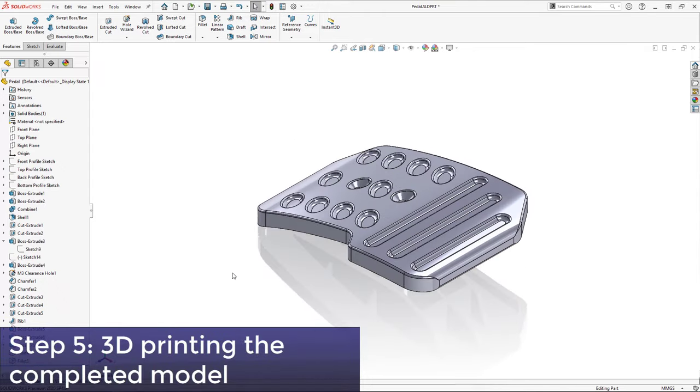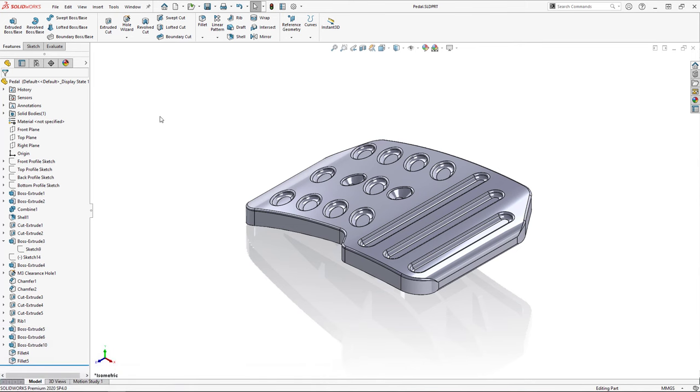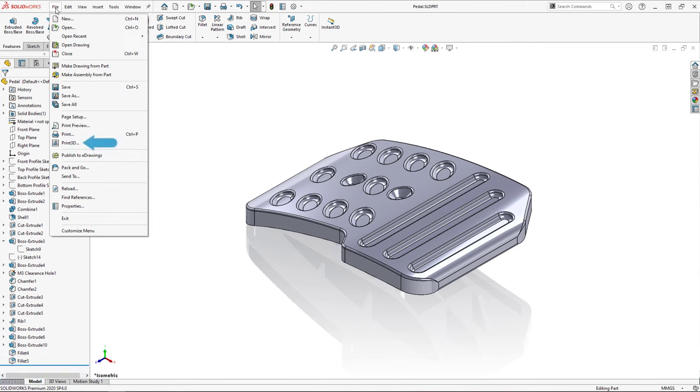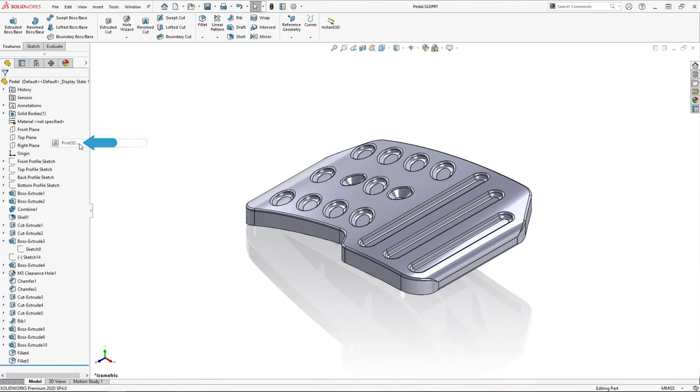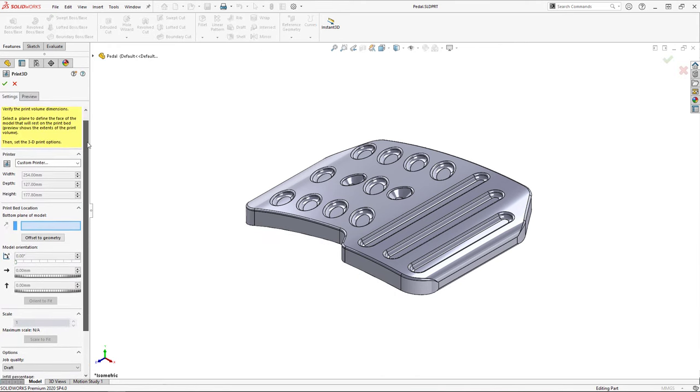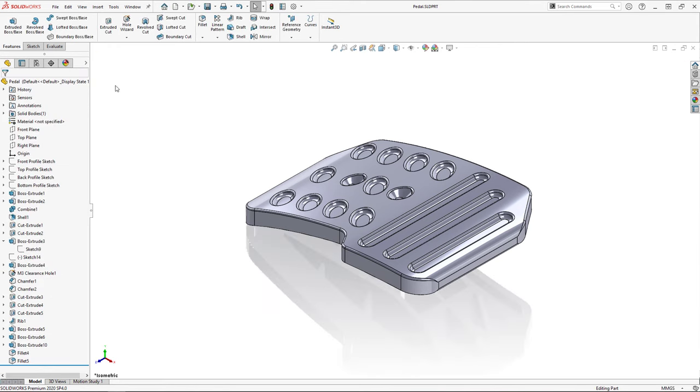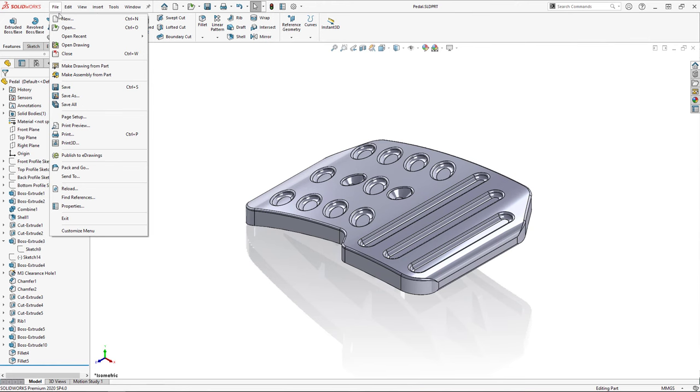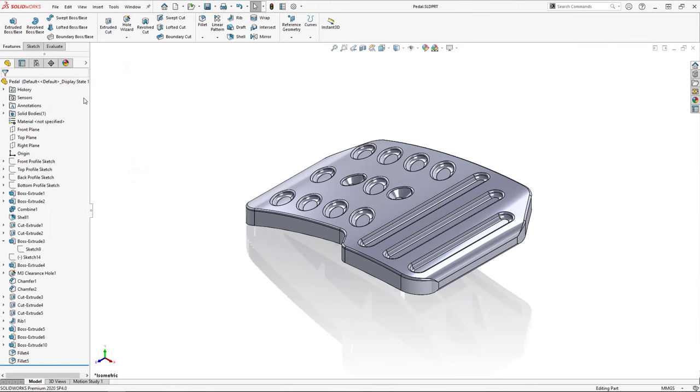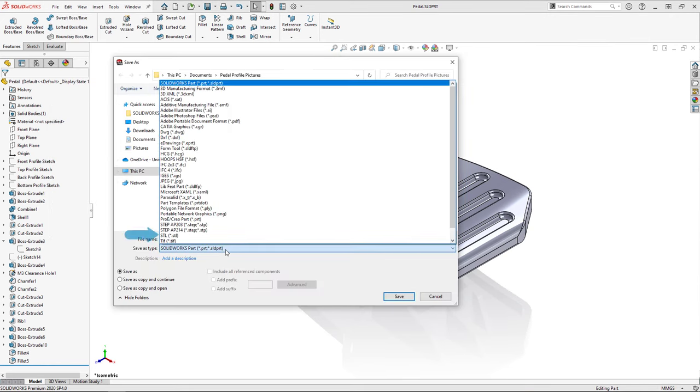For this step, you have two main options. You can either print the model directly from SOLIDWORKS using the print 3D tool in the file pull down menu, or if you prefer to use standalone software for slicing and printing, you can simply save the model as an STL file and it's ready to be printed.